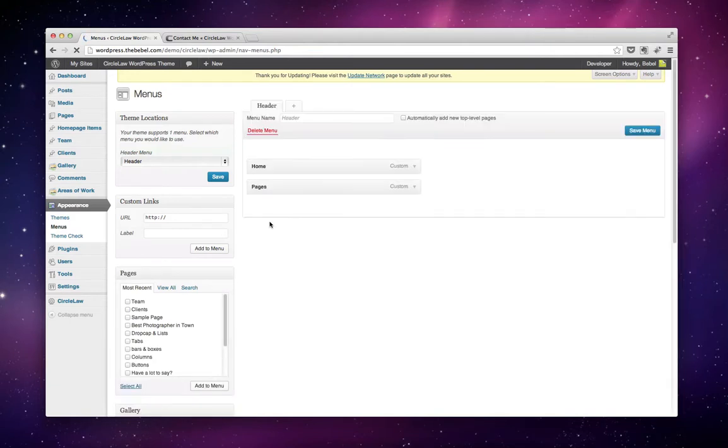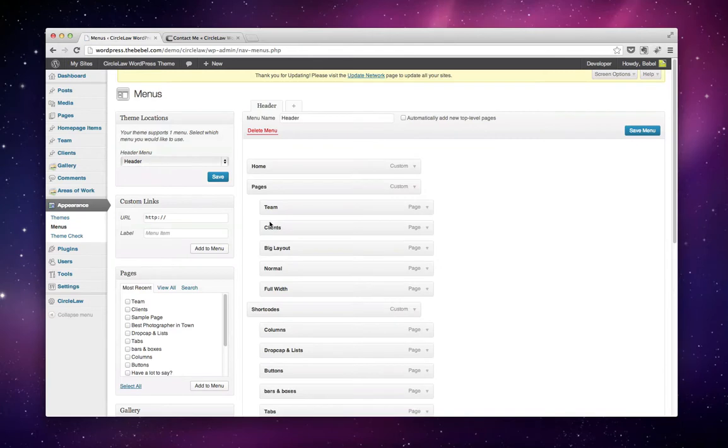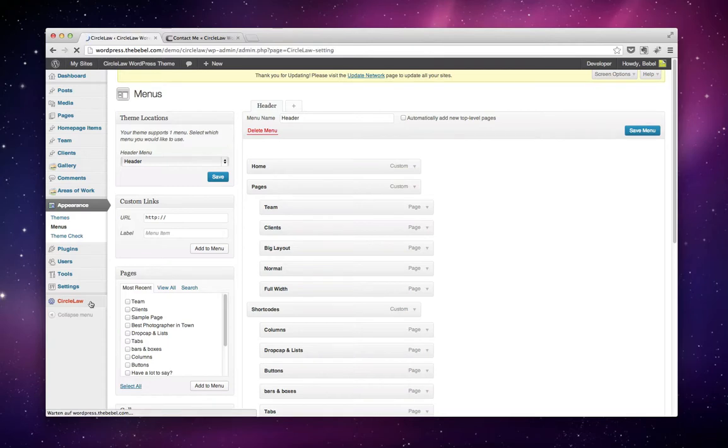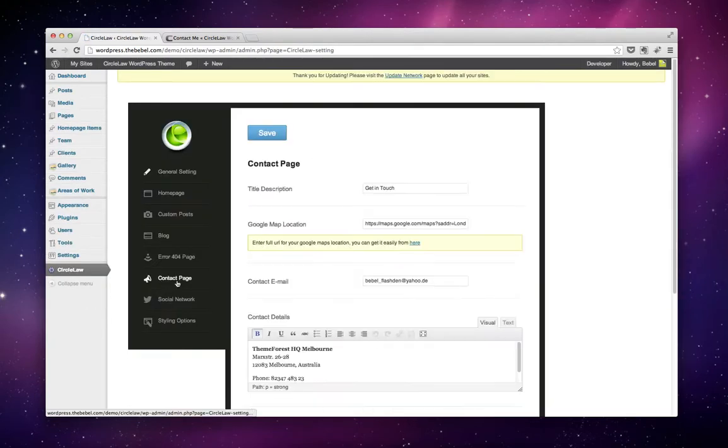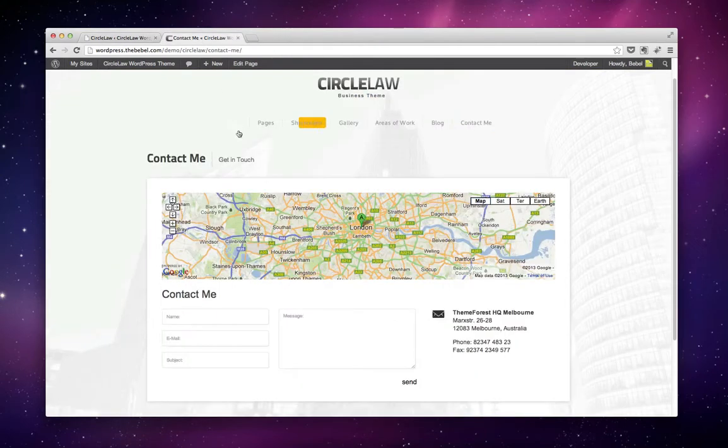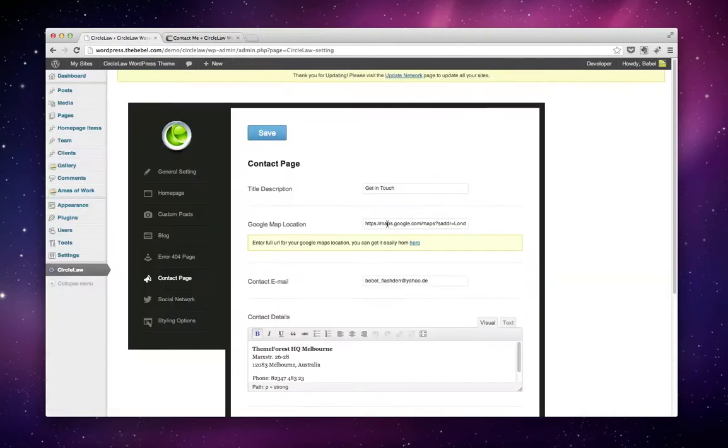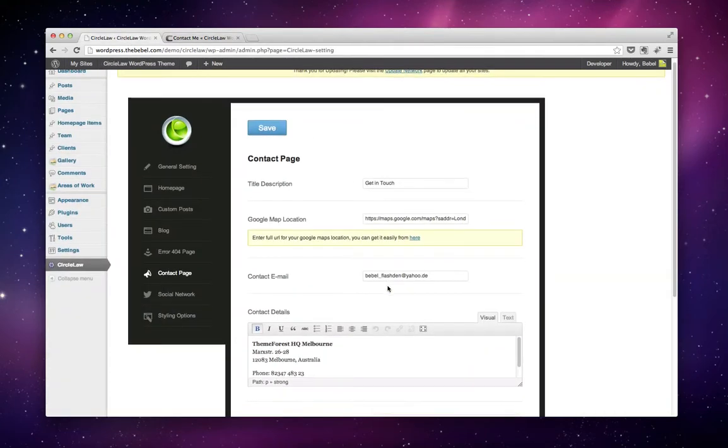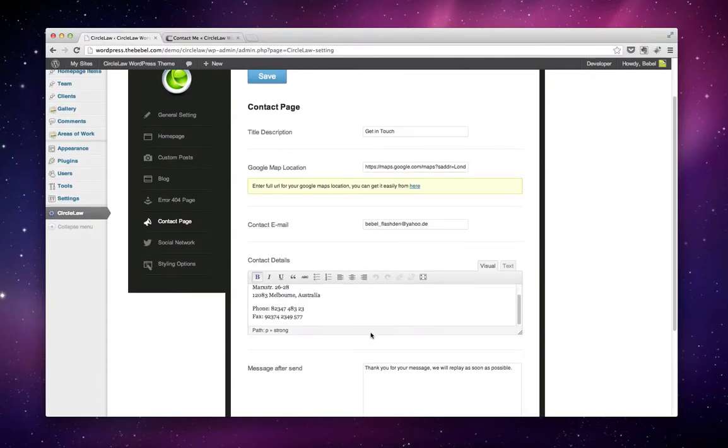Next, click on Circular App in the area down here, then click on Contact Page. Here you can add a title and description. This is what you see right here, along with your Google Maps location link, contact email, and contact details.